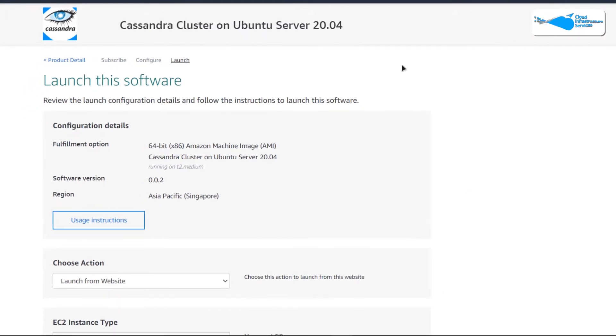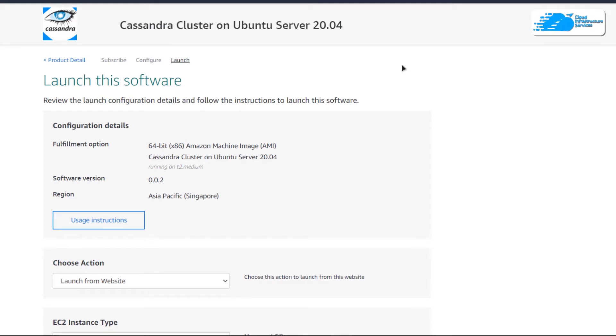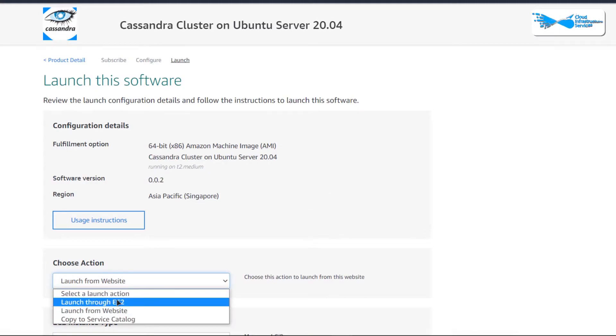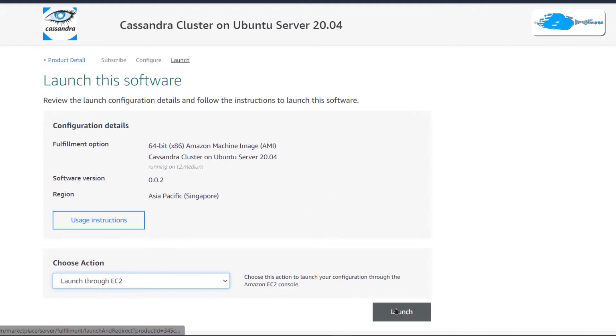After that you would be brought to this page from where you have two options to launch the EC2 virtual machine — either from this website or from the EC2 management console. I'm going to change it from website to EC2 and then click on launch.